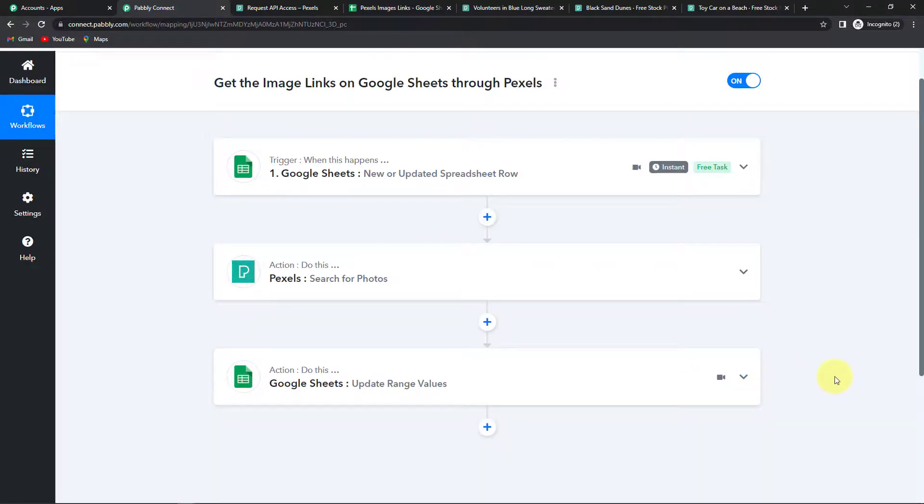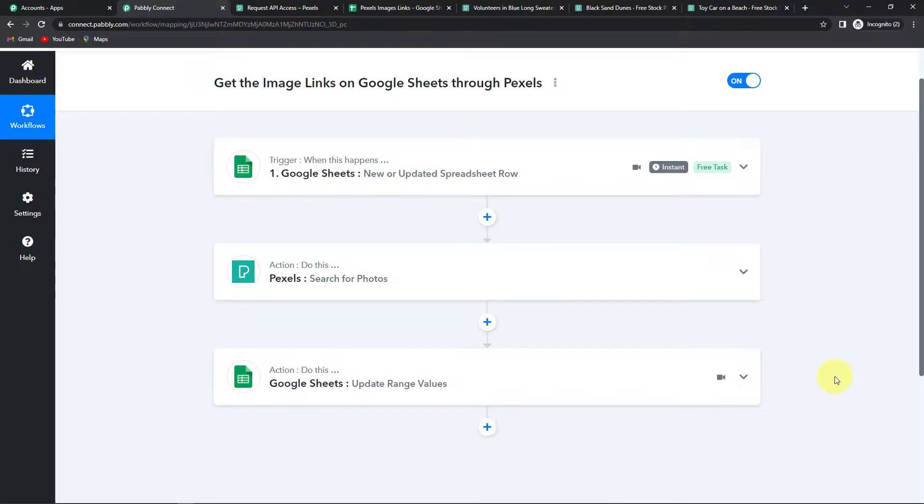If in case you have any doubt. Don't worry you can refer to the workflow. The same workflow that we have worked on is there in the video description. You can also clone the same and start to process immediately. Apart from this if there is any particular integration that you wish to work on. Please write to us. Thank you.